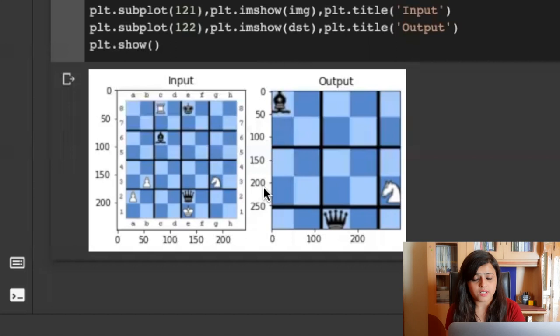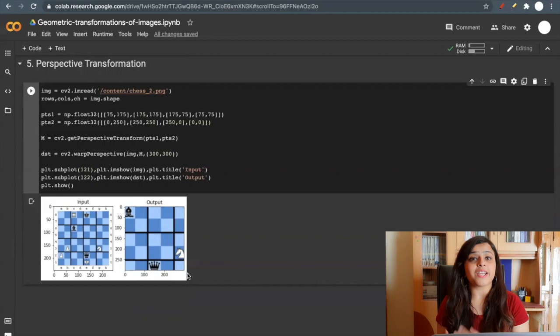So in this way, you can perform these types of transformations on your images before passing them to a deep learning model or any other model.